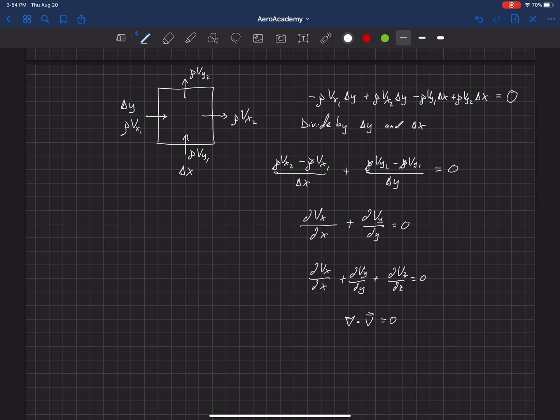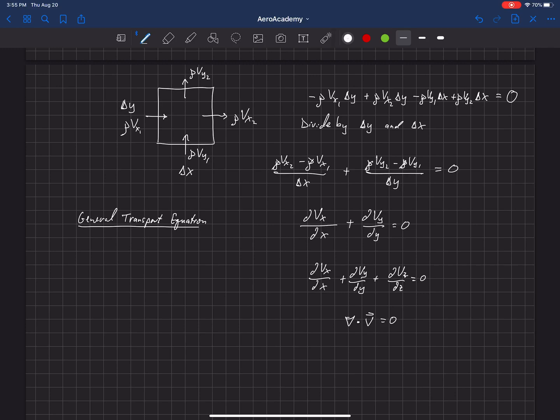Now, we can actually write a general transport equation. Understanding this concept here, you can write a general transport equation for any property in this flow. And mass is just one of those properties, but we're also going to look at momentum.